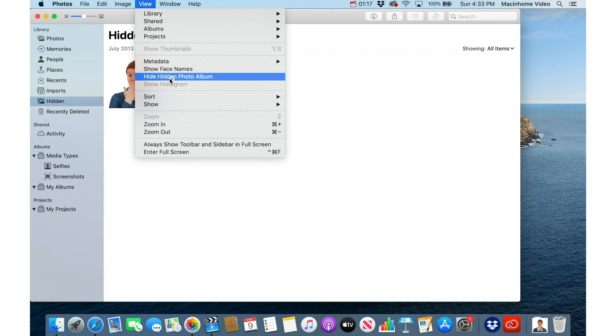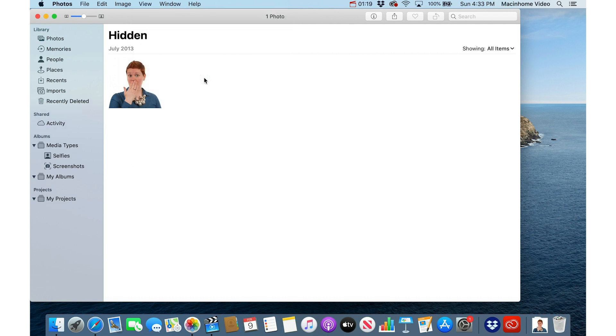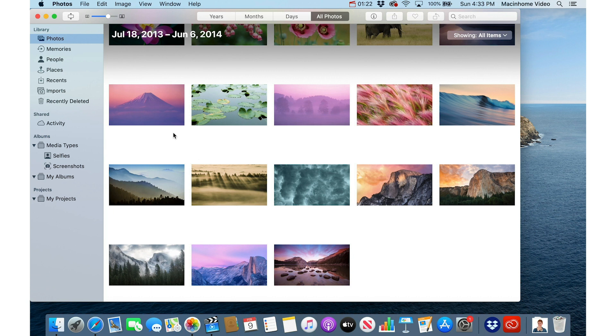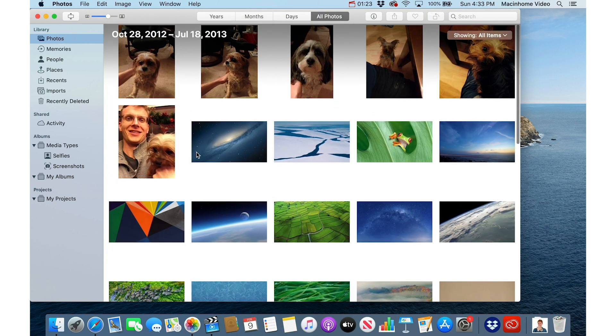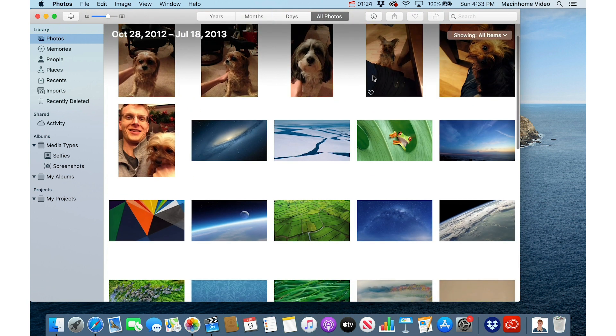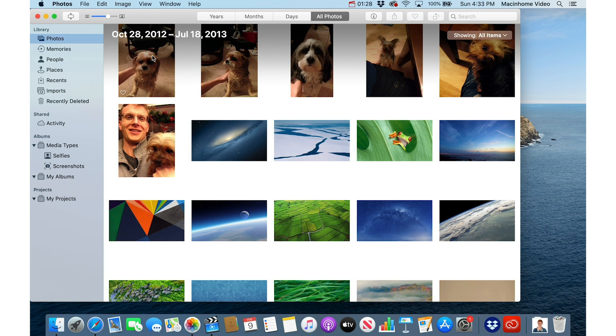From the View menu, you go to hide hidden photo album. And then you need to click off it by going to photos there. So that brings you back to the main library. Hidden photo album is gone there and it's safe to show dog photos again.